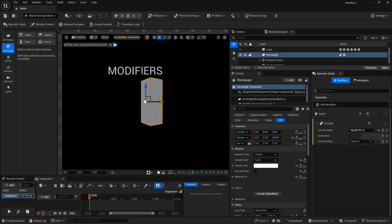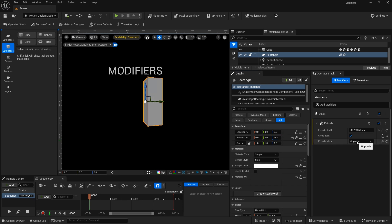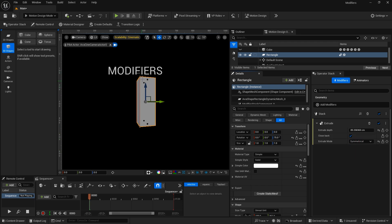We can increase or decrease the extrusion depth. This also has the option to close the back of the extrusion — if you do not want that closed, you can deselect that option. Right now the extrusion is going in the opposite direction of the face. If we want to change that, you can send it to the front so that it extrudes from the front. And then you can also do it symmetrically so that the front is in the middle and it extrudes symmetrically to the back and to the front. I'm going to reset those properties.